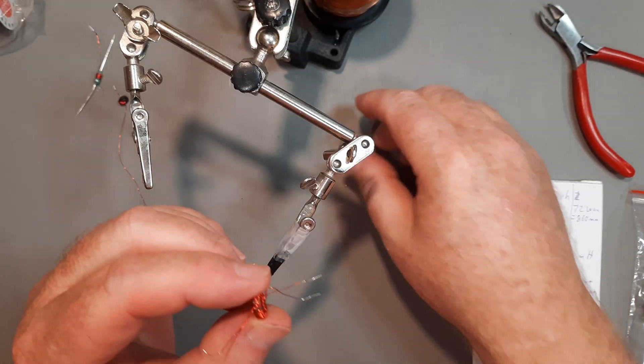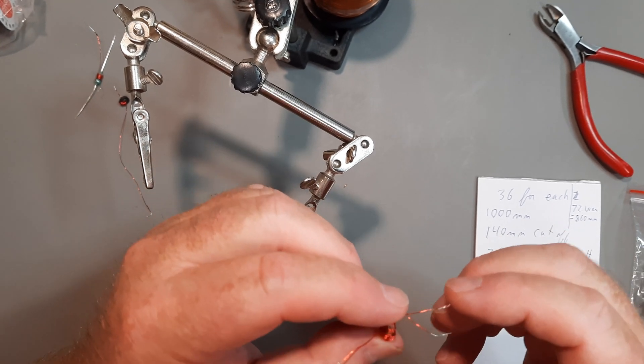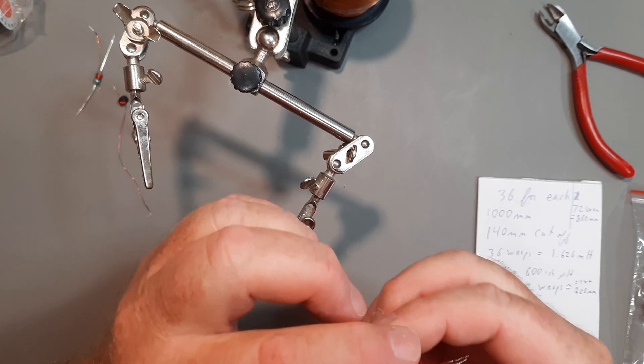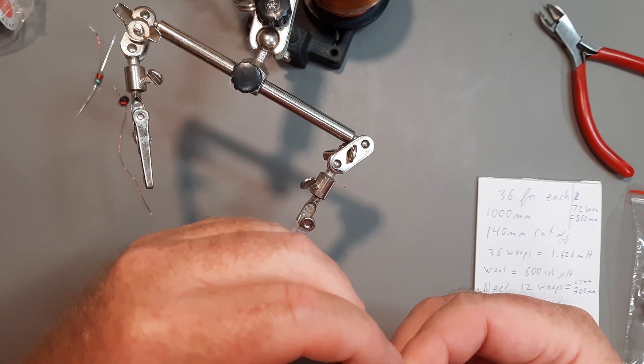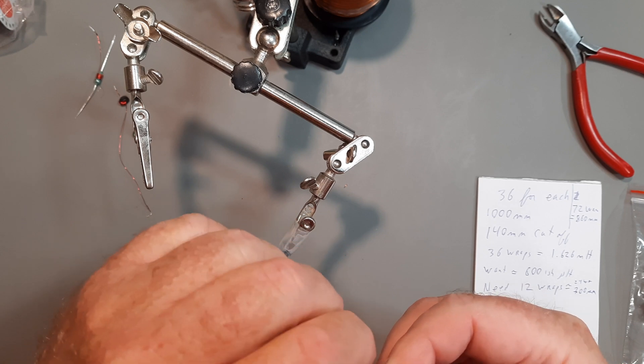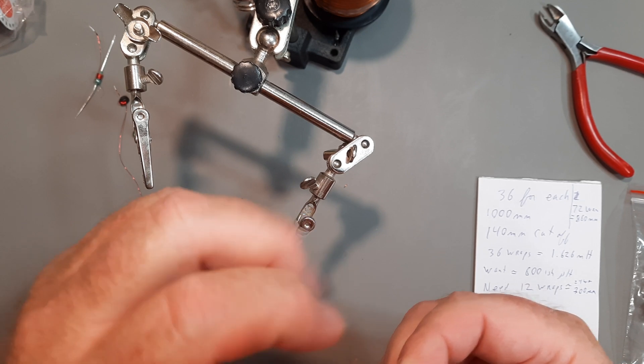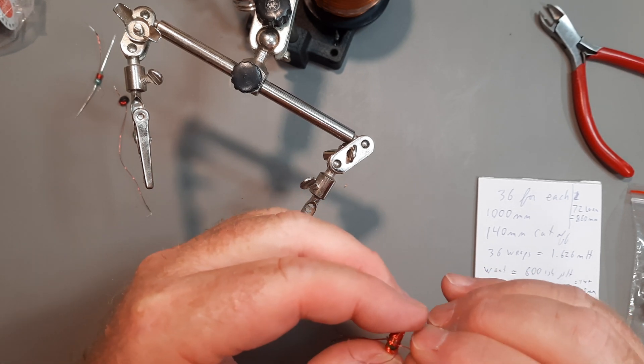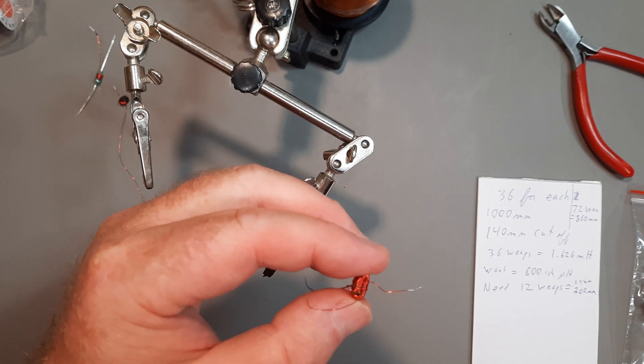What I'm going to do with this one is simply take some off until I hit the number of millihenries I want. This is going to take a bit of time.